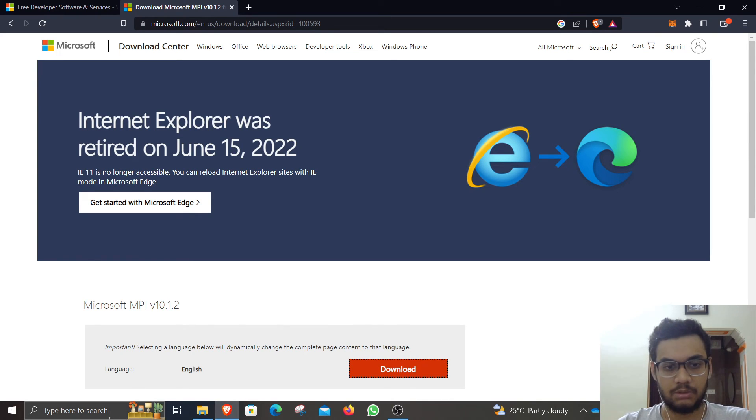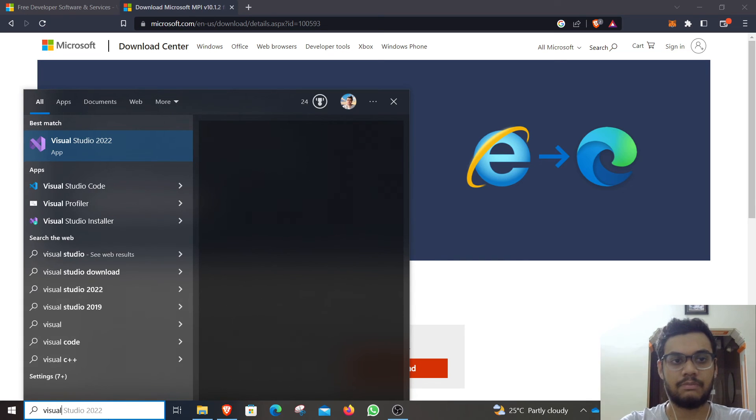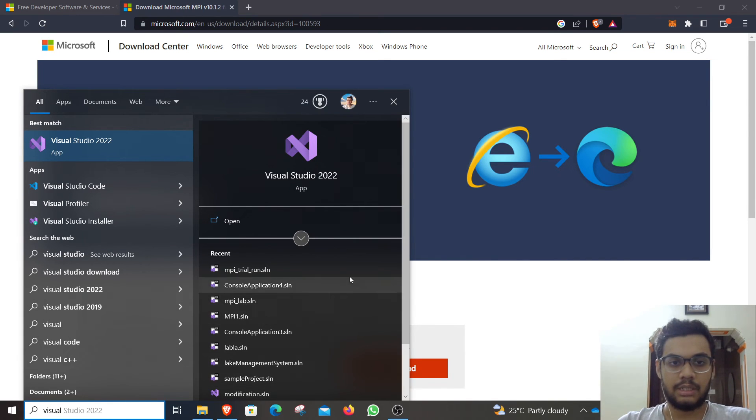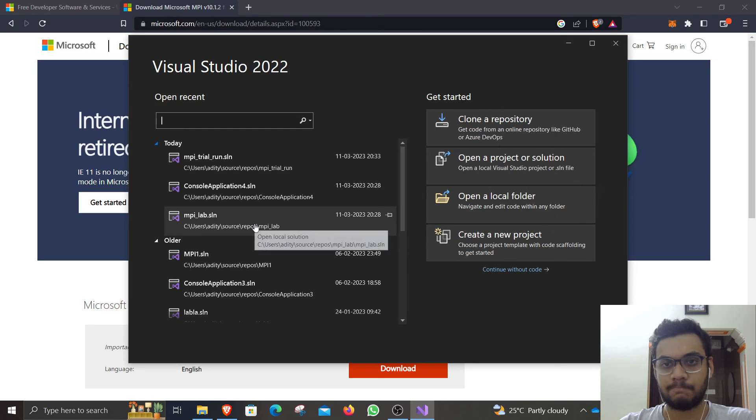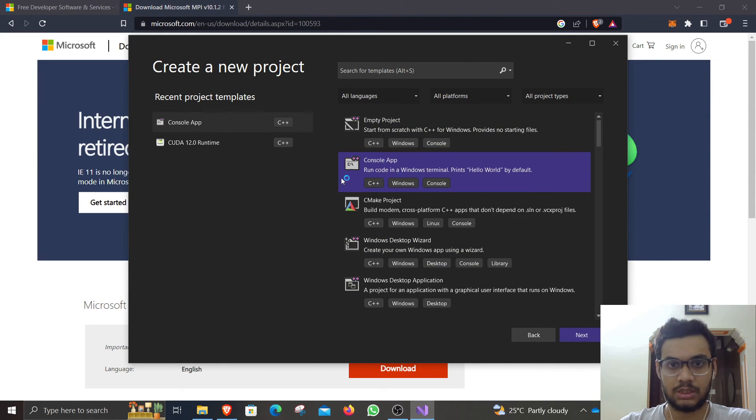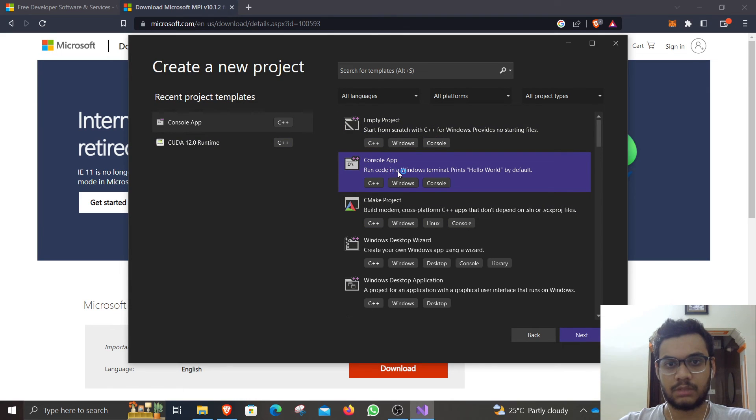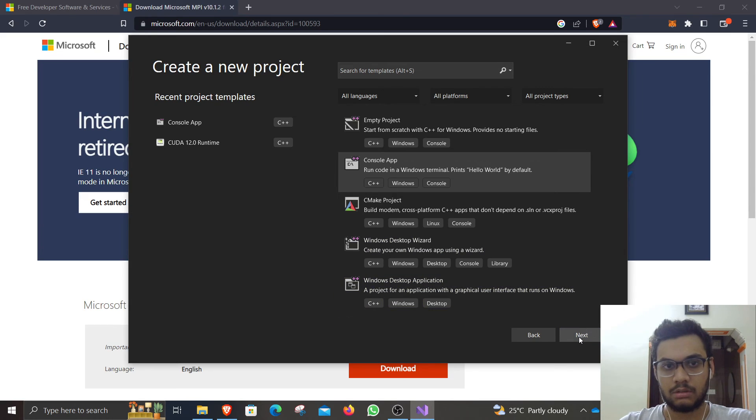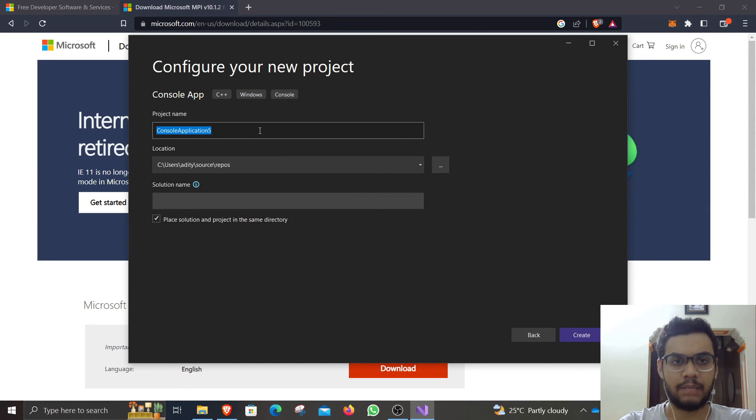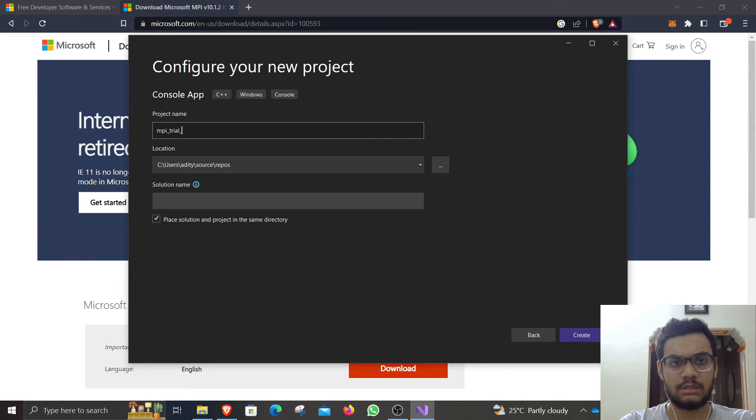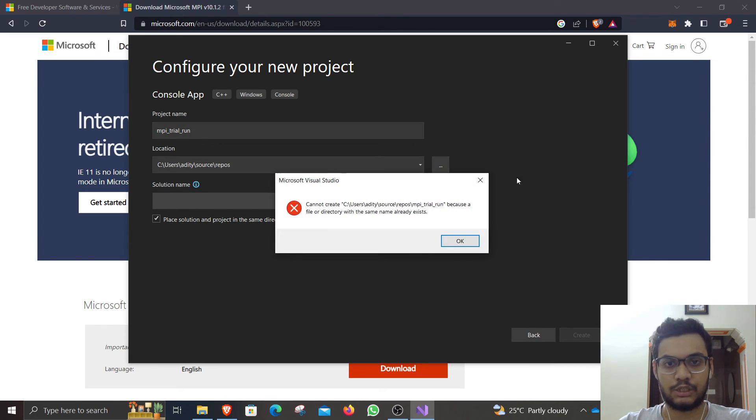I am going to teach you exactly how you do that. Go open up Visual Studio, then create a new project from scratch. Click on console app. Go to the next. I will just write the name of the file: MPI trial run. This is the name of my project file, and I will just create that.